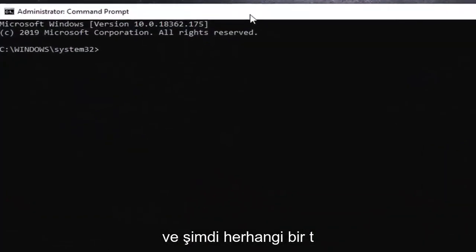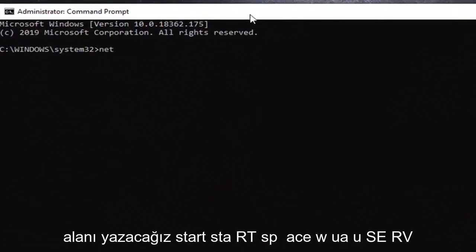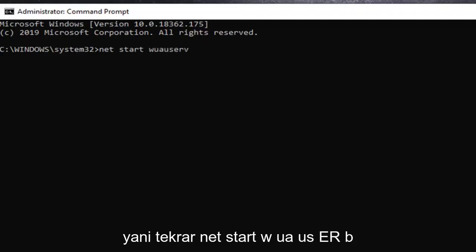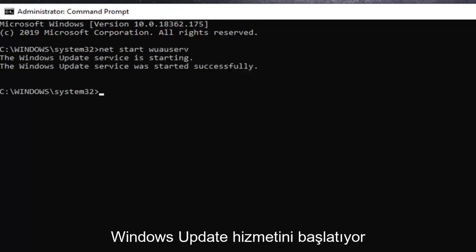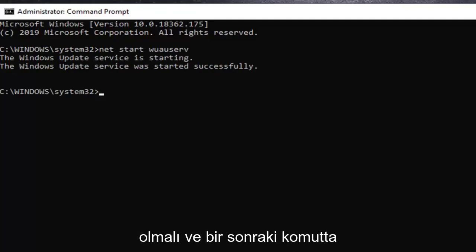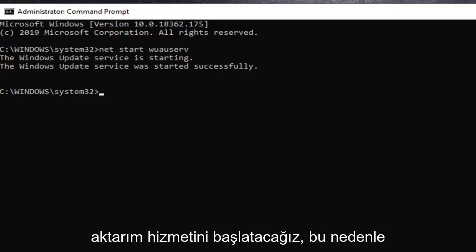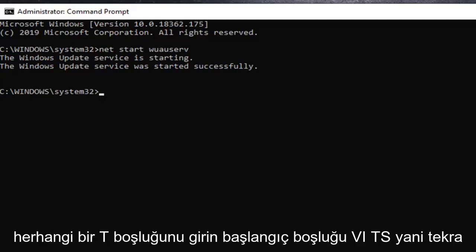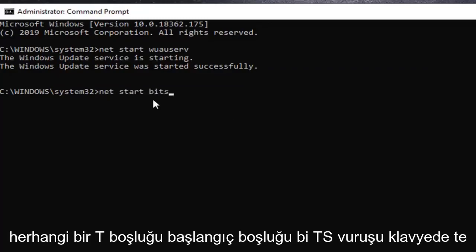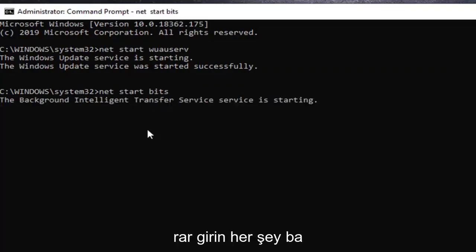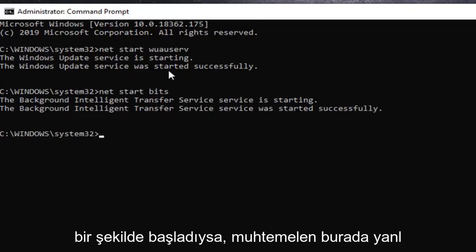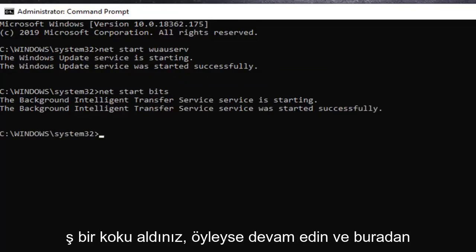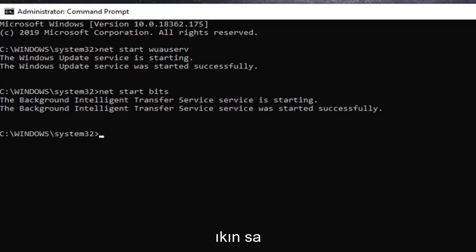And now we are going to type in net start, s-t-a-r-t space w-u-a-u s-e-r-v. So again net start w-u-a-u s-e-r-v. Hit enter on your keyboard, it should be starting off the windows update service. And the next command we are going to be starting the background intelligence transfer service. So we are going to type in net space start space b-i-t-s. So again net space start space b-i-t-s. Hit enter on your keyboard. Again everything should say starting and started successfully. If not, you probably spelled something incorrectly here.